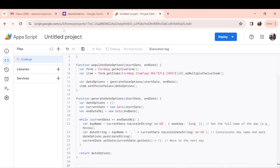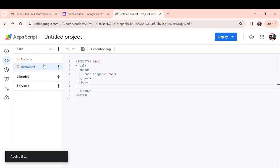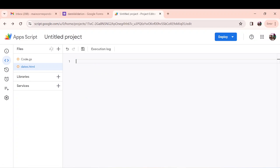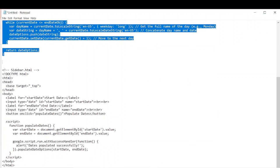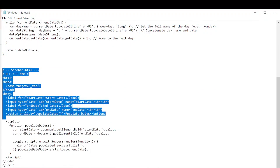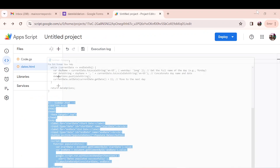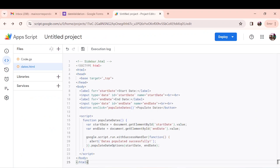You want to create an HTML file. Let's call it dates.html. I want to create a sidebar. I will also have that code written out. All the code will be in the URL in the description so you can just go and copy it.